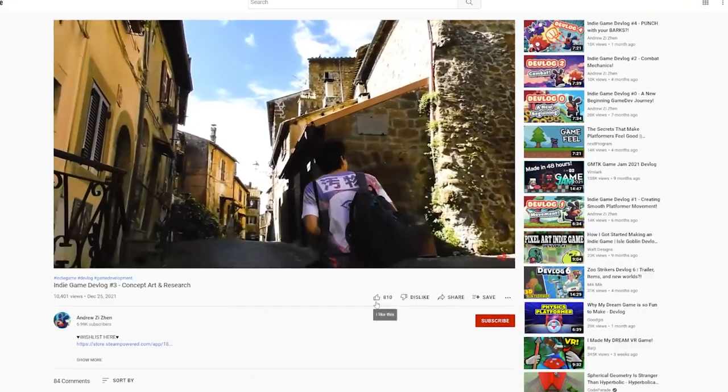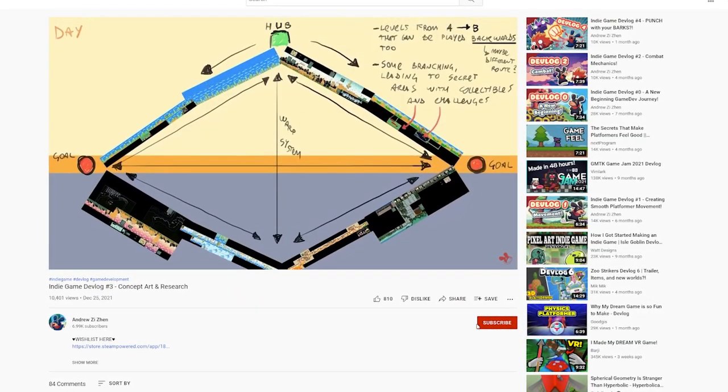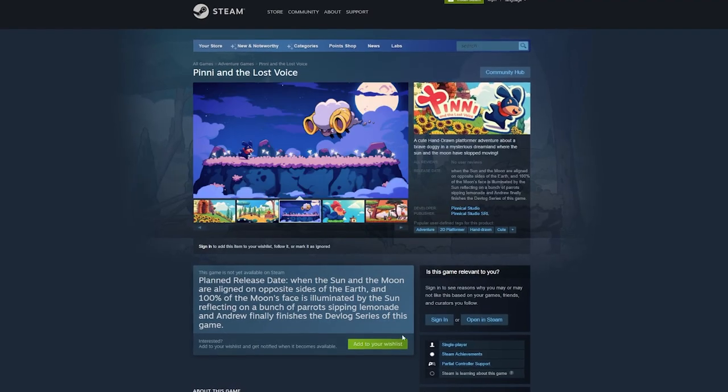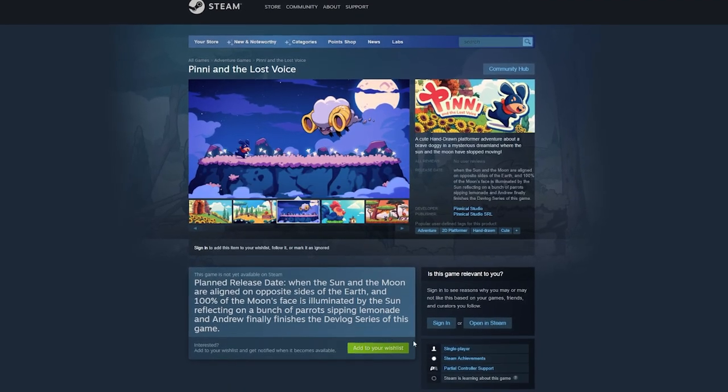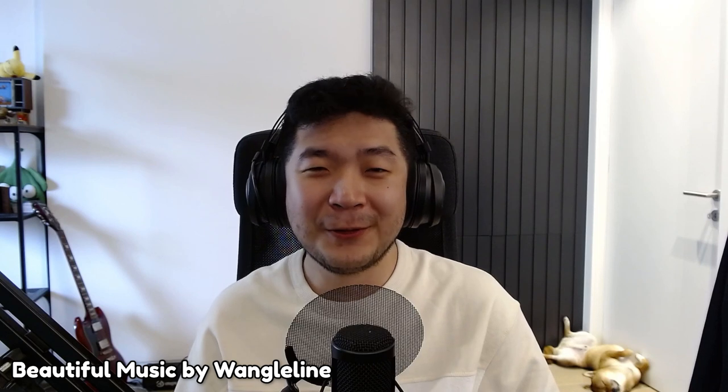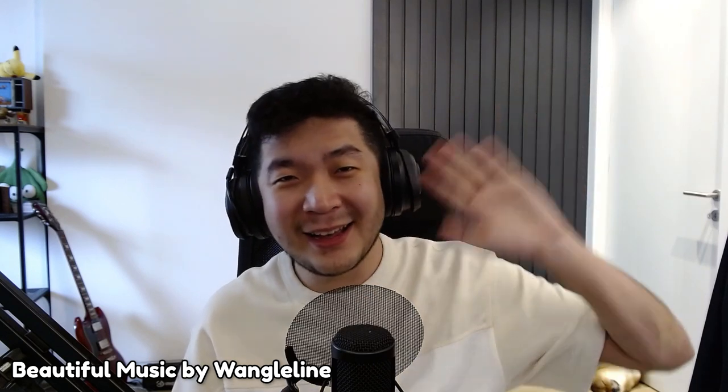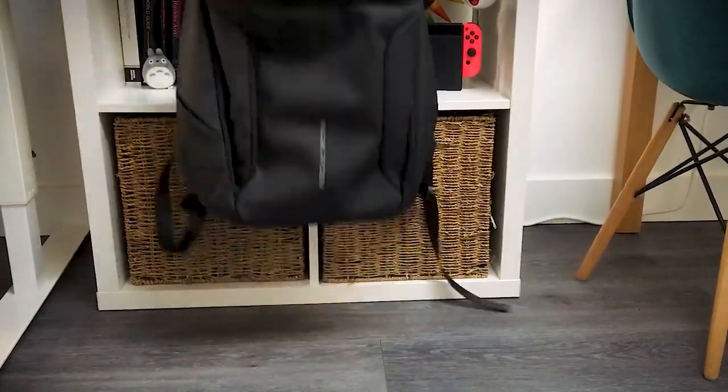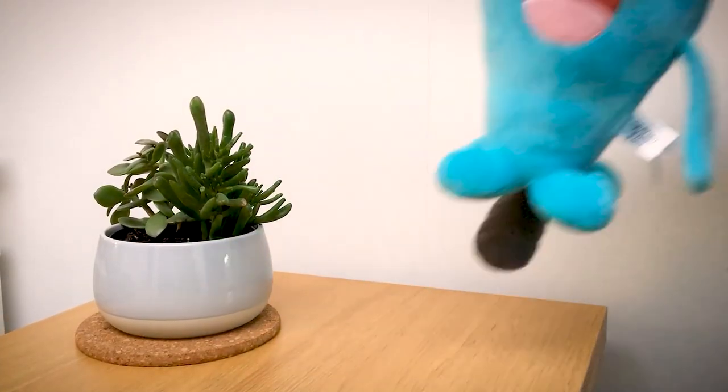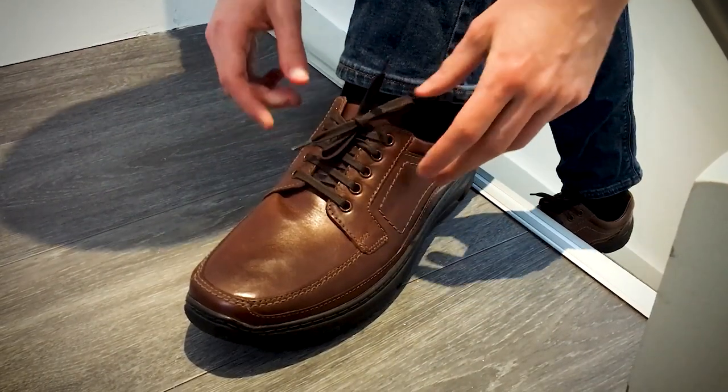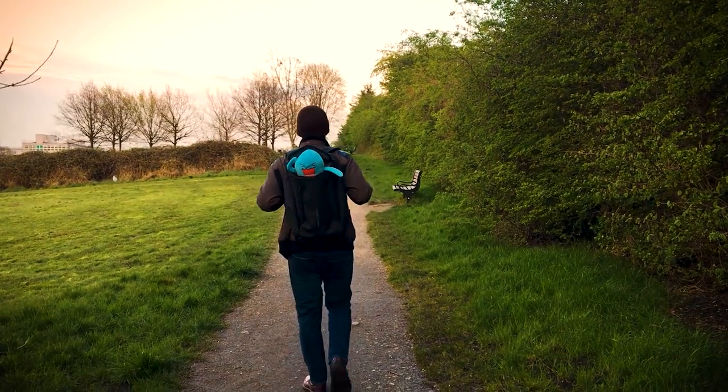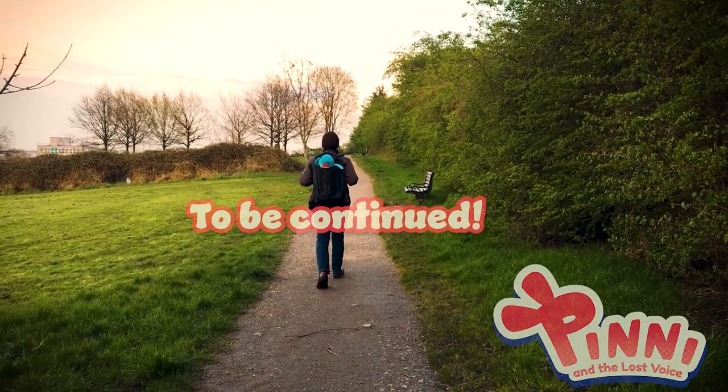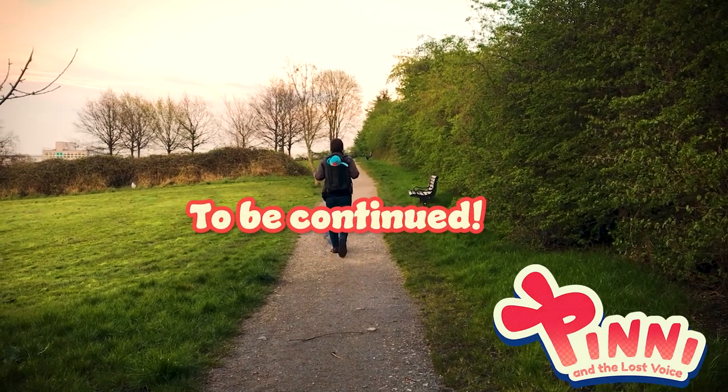And that's all for this week. Thank you guys so much for watching. If you enjoyed it, please consider giving us a like, and subscribe to be part of our journey. You can support us by wishlisting the game on Steam. And with that being said, I wish you all a wonderful, wonderful day. Bye! Bye bye! Will our adventurers be able to overcome the challenges of game dev? Find out more on our next episode of Pinion and the Lost Voice Devlog.